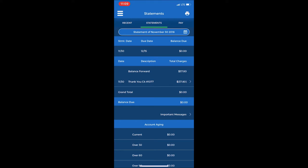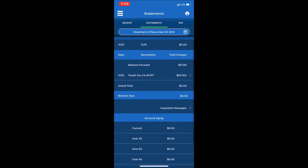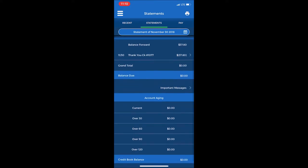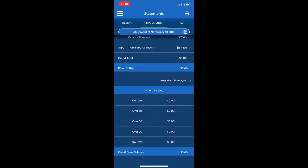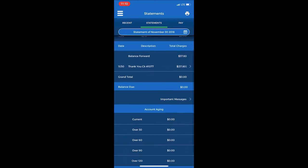The balance is $0. In the box below, it shows recent payments - on November 30th there was a check payment of $37.80. At the bottom, it will also show any past due balances.